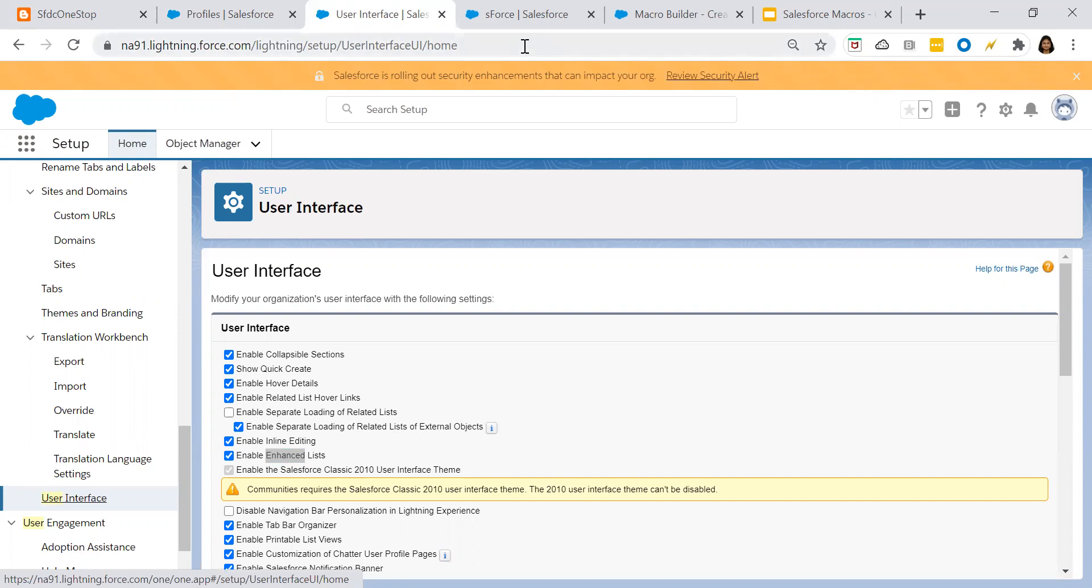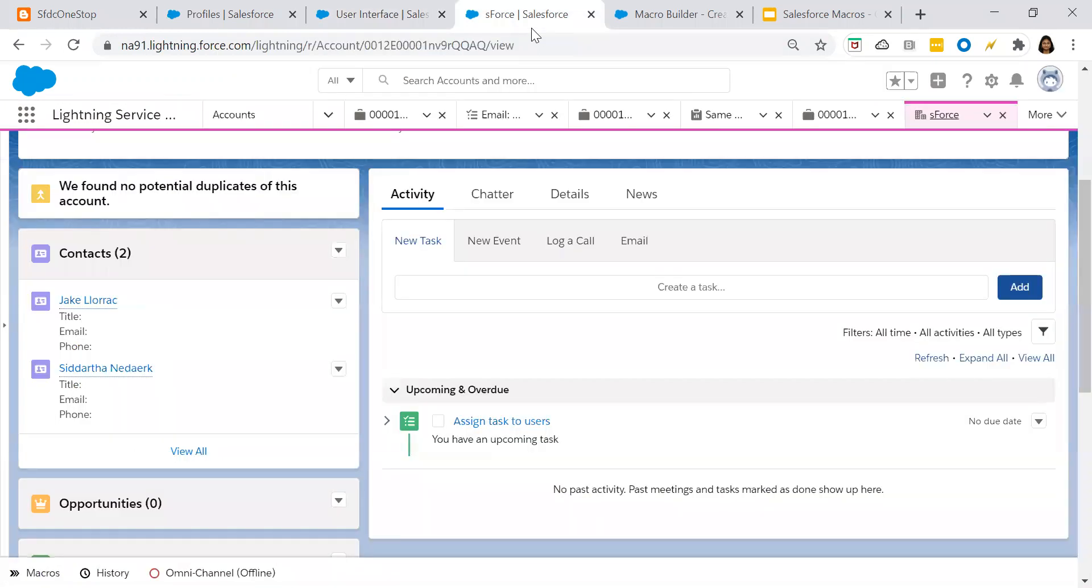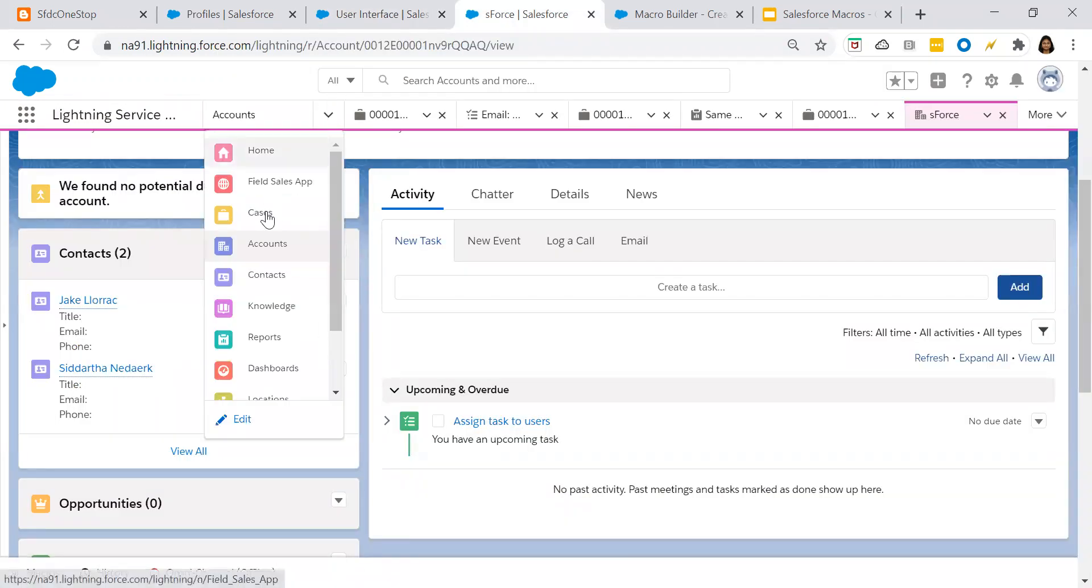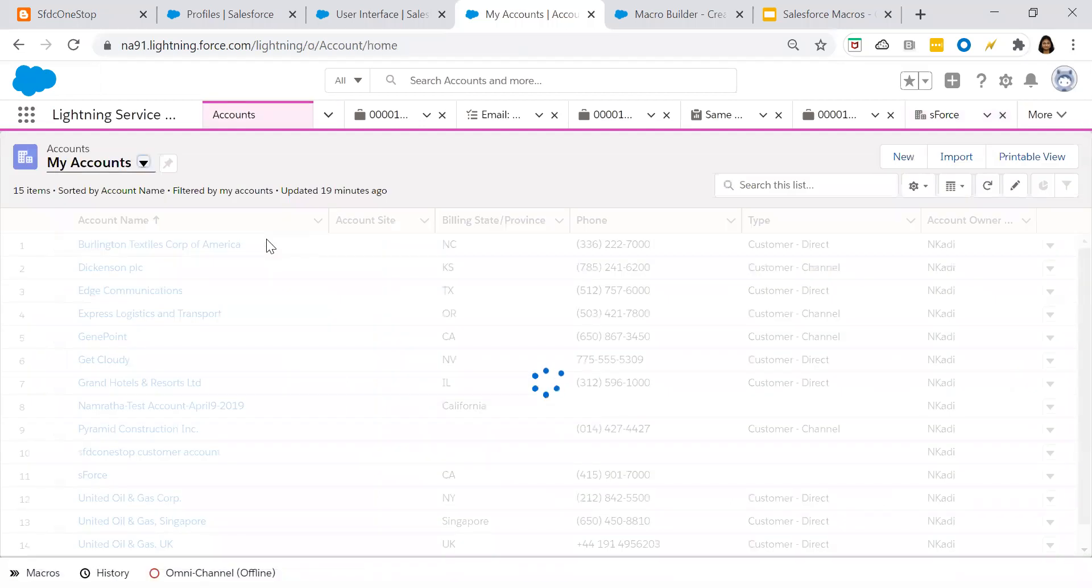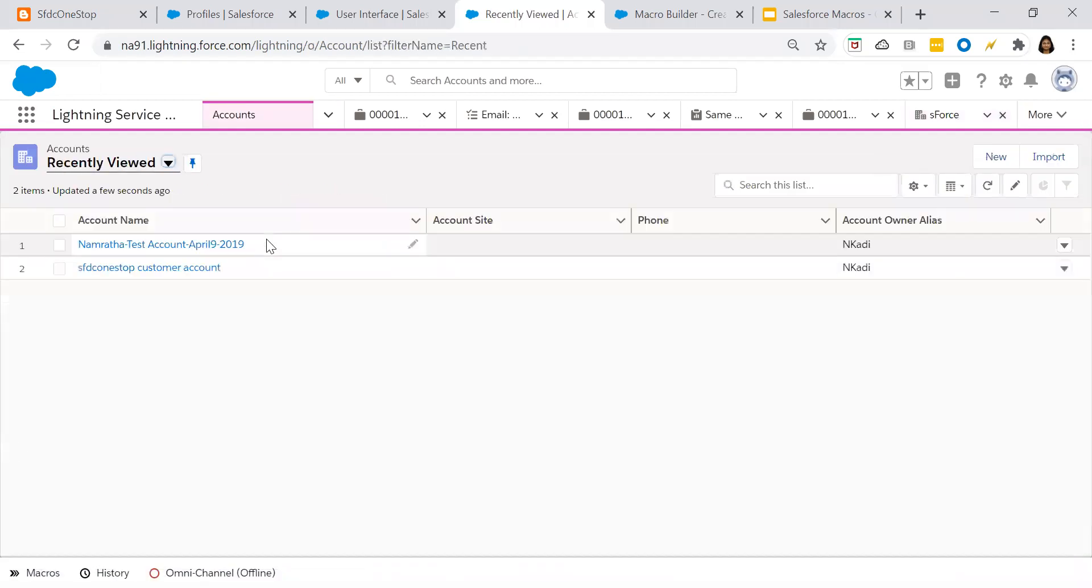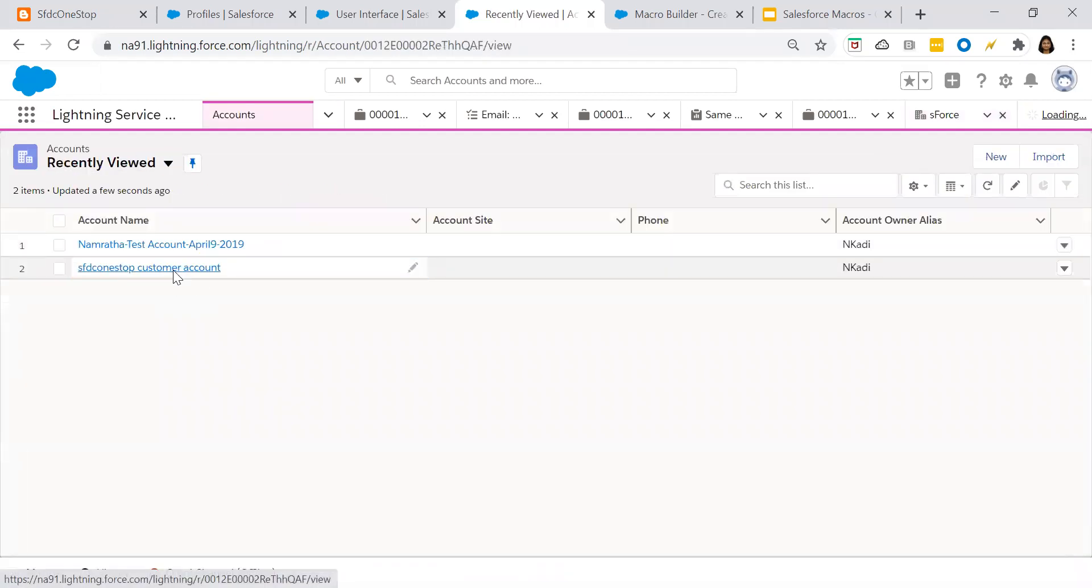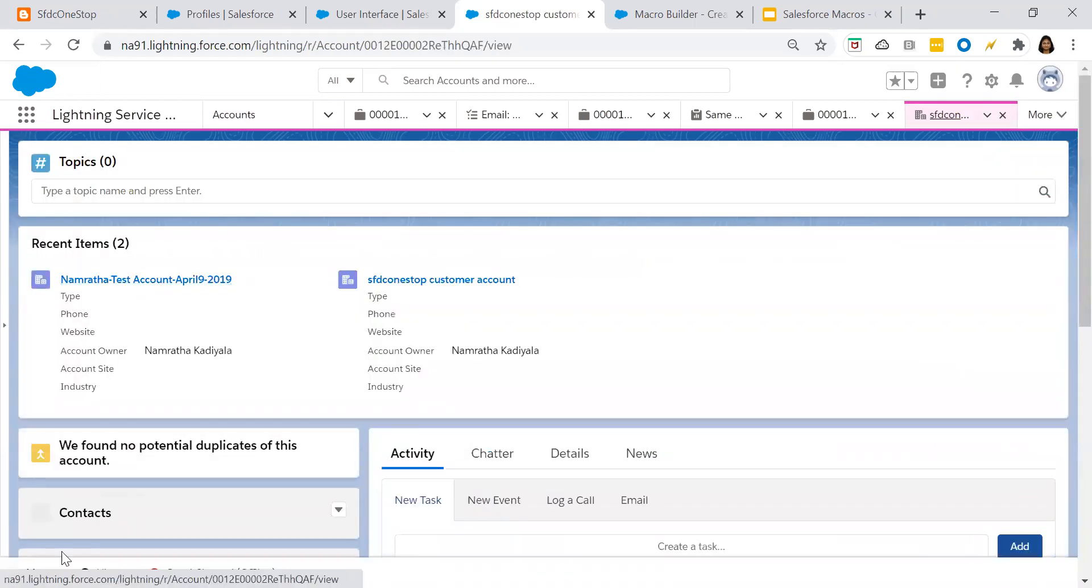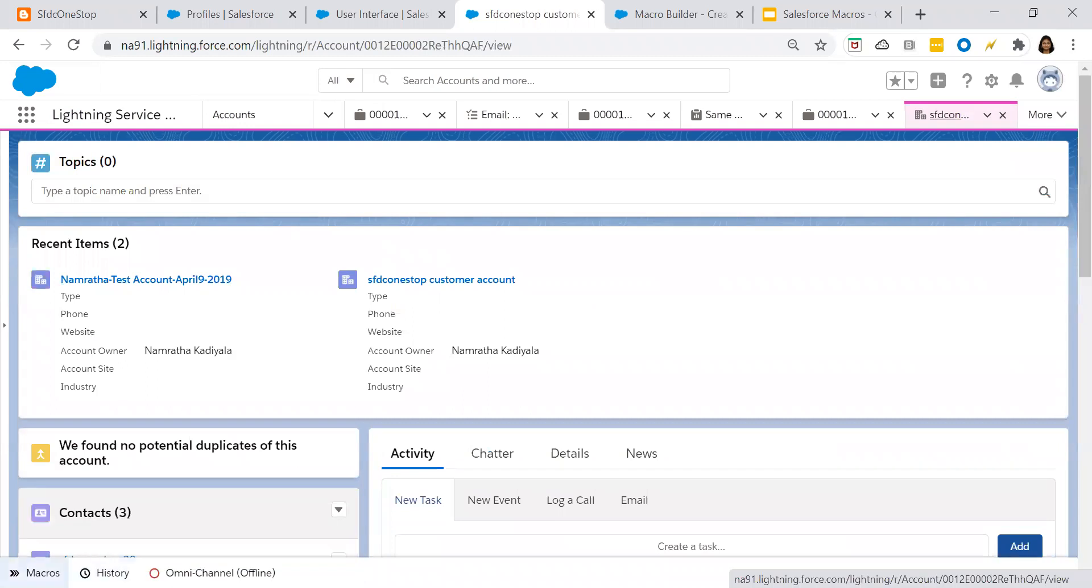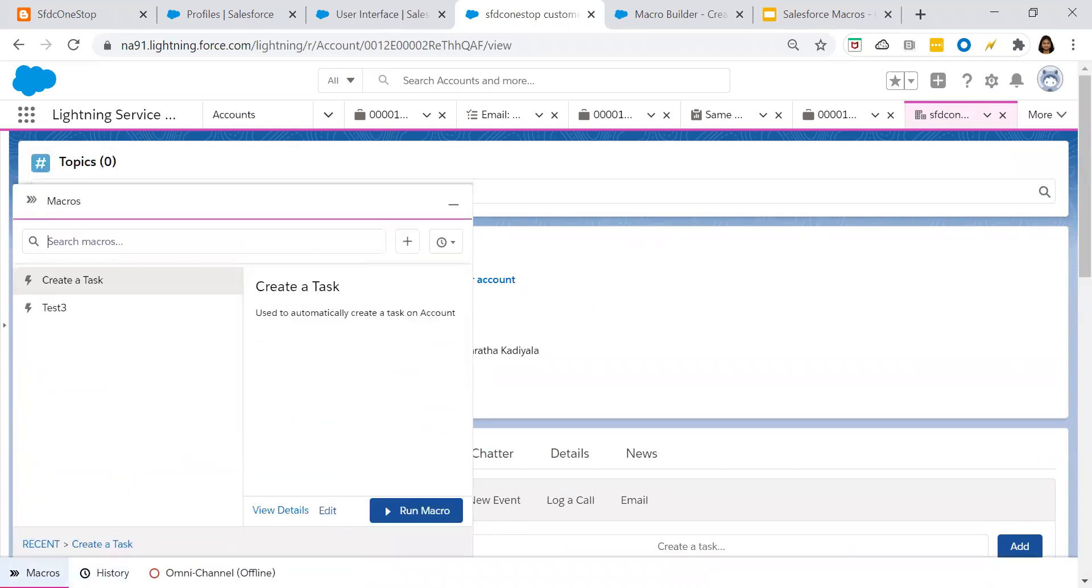We will go to our application, console application that is Salesforce console application. From the console application, go to any of the account record, search for any of the existing account. And if you recall, we have added this macro as a utility item. Click on the macros and click on add button that is create a macro.